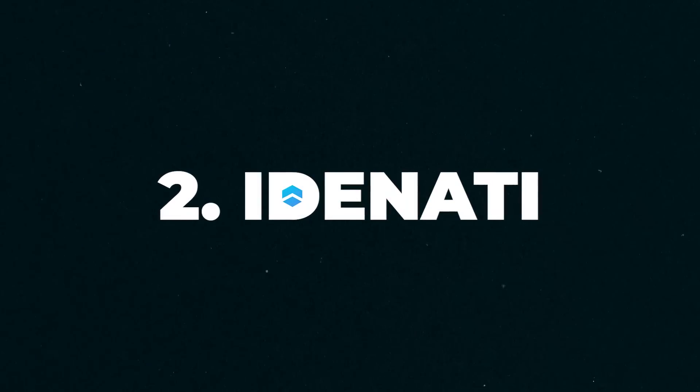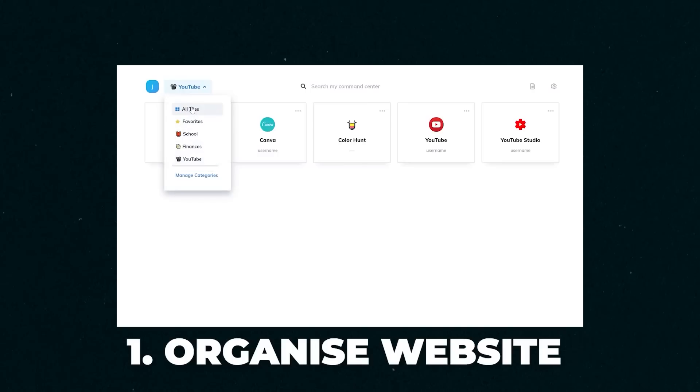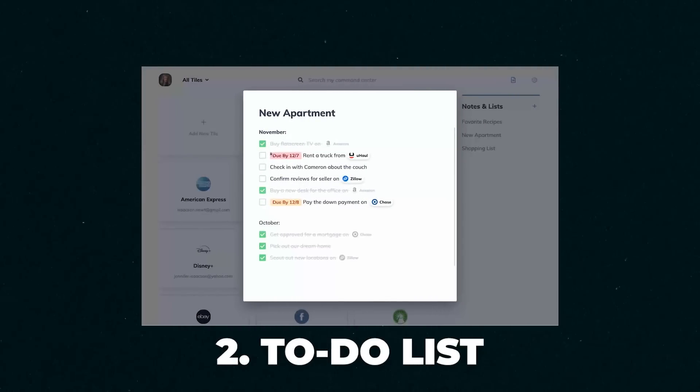Moving on to the next Chrome extension tool, and this is going to be Identity, which is also a sponsor of this video. Identity is like your digital home screen of your browser. You can organize websites you visit as tiles on your home screen, just like you do with your phone. You can create your to-do list, you can add your Gmail into it, and you can make it your one digital hub for all of your needs.